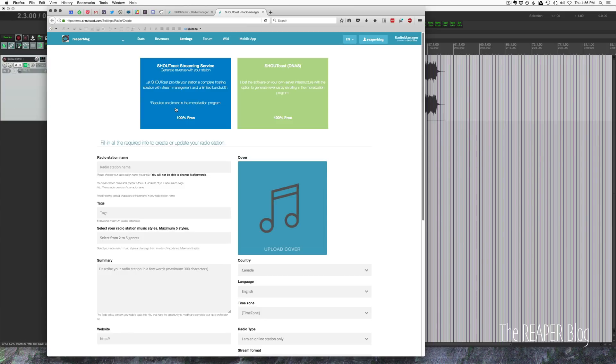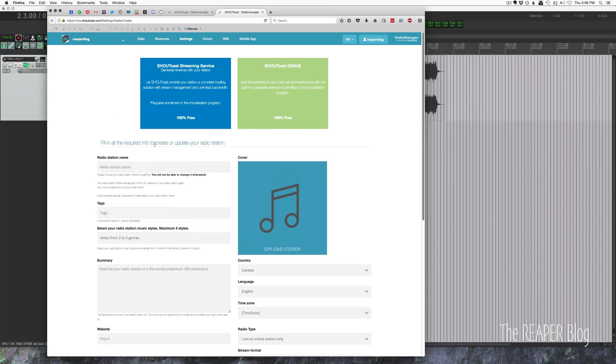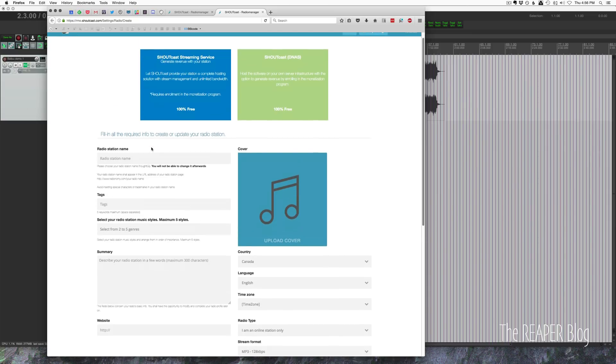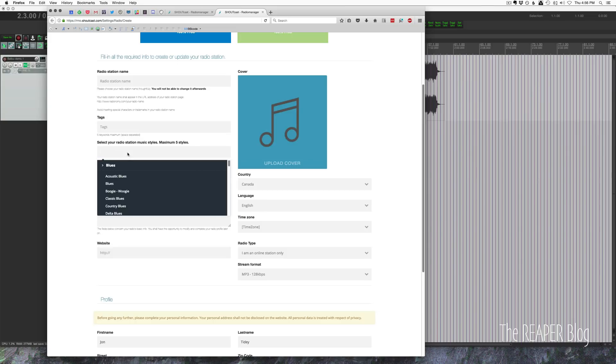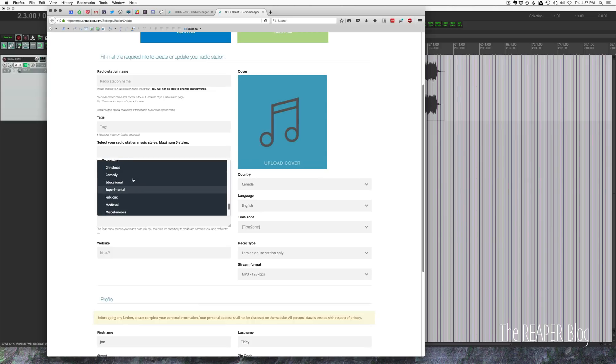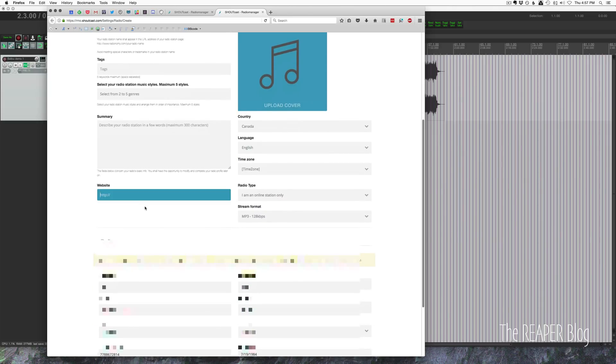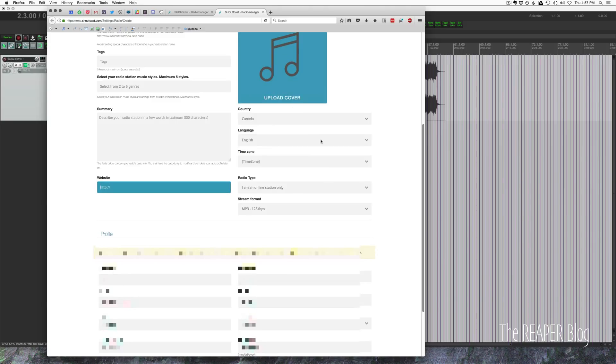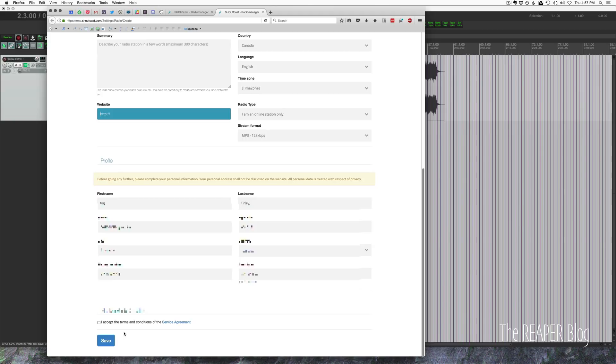Showcast Streaming Service or Showcast DNAS. We're going to use this blue option, and you're going to give your radio station a name. In my case, I've got it set as ReaperBlog. You give it some tags so people can find you. You need to select at least two different music styles. There are a lot of options here. If you're doing podcasts, you can choose educational, comedy, write a summary, your website, put in your information. You agree to their terms of service.